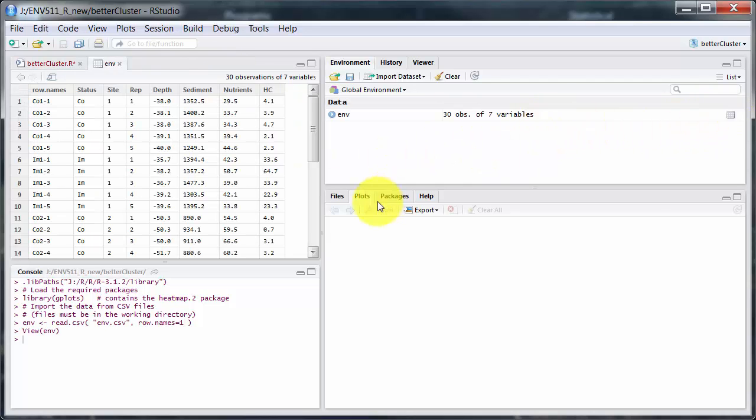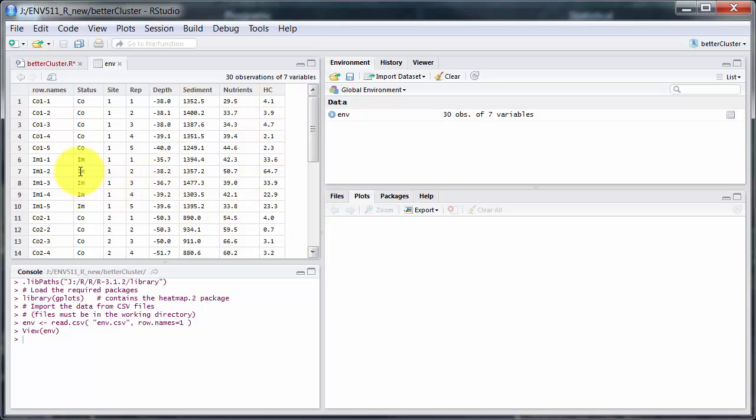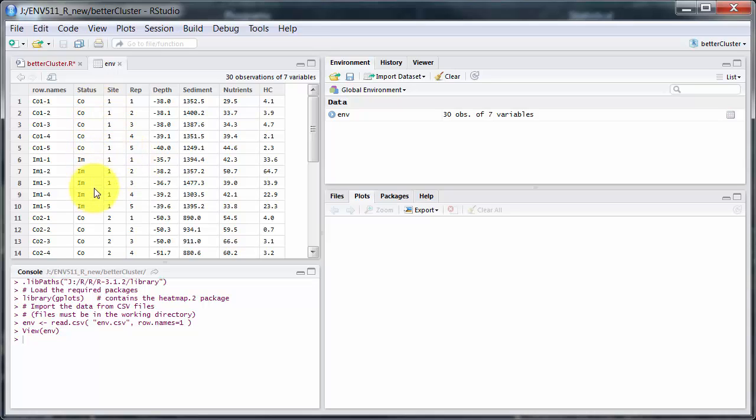This is what it looks like. It's environmental data, and then the first three columns are categorical, indicating the site and status. CO, control, IM, impact, three sites, five reps at each.